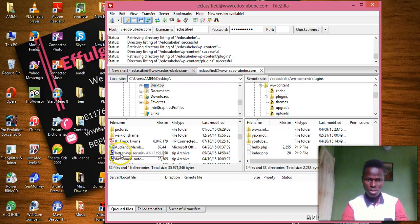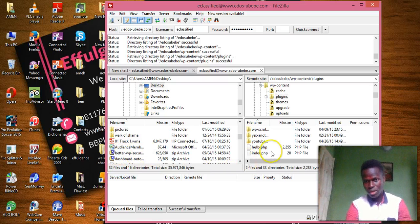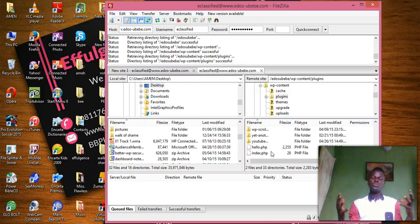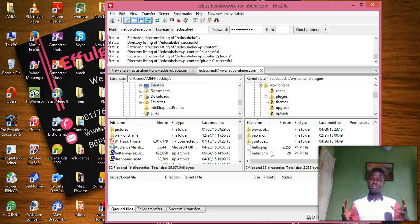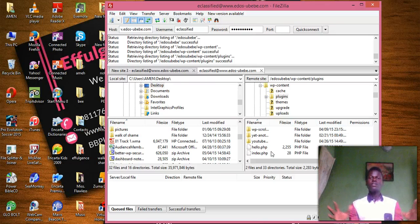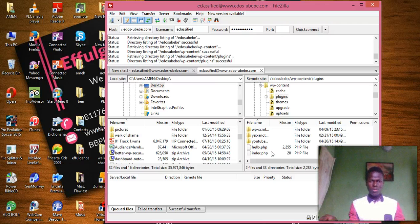So you just hold it and drag it over here. That's how you install a WordPress plugin through FTP.